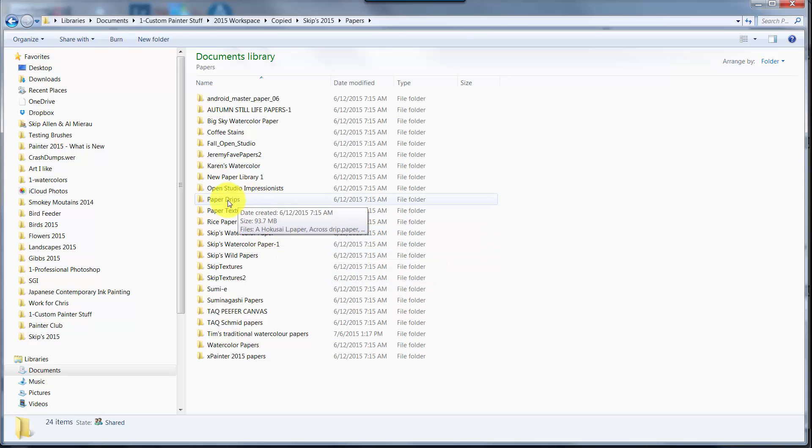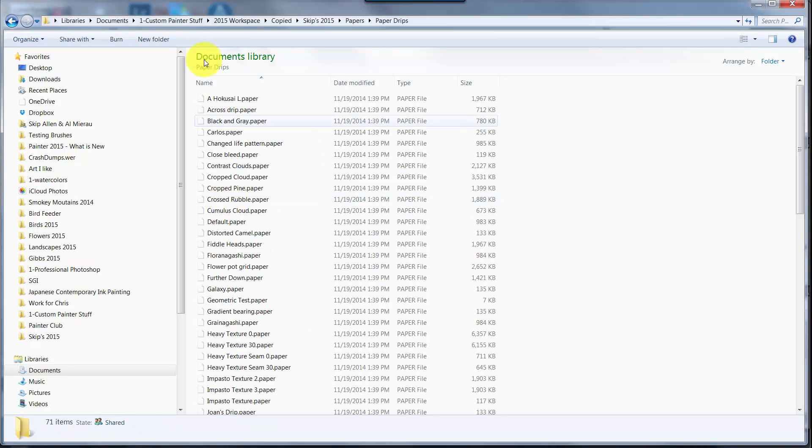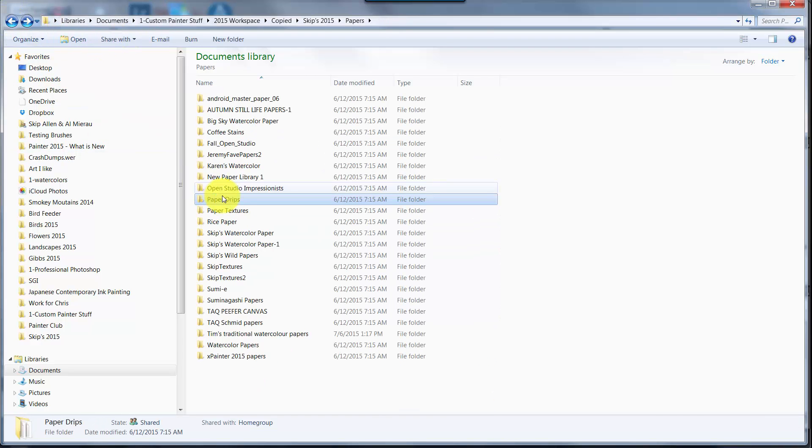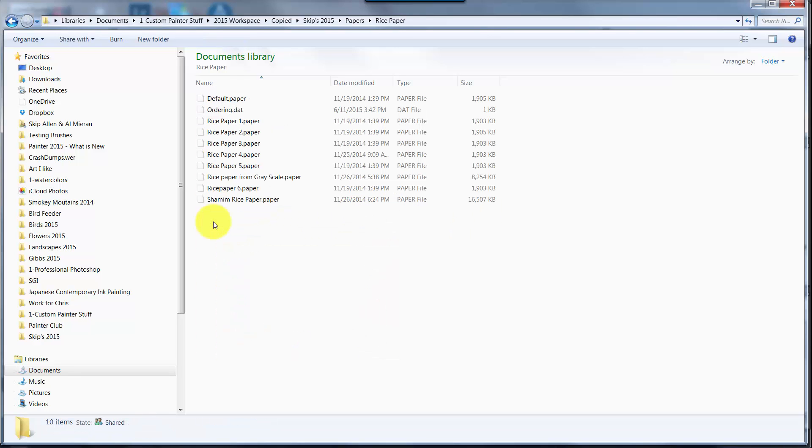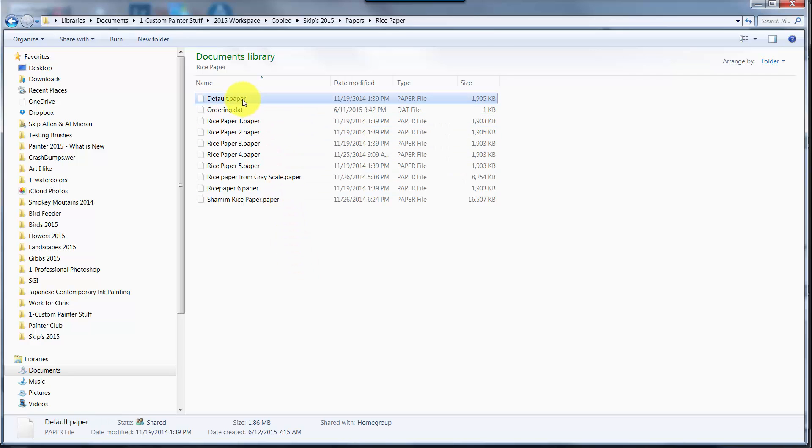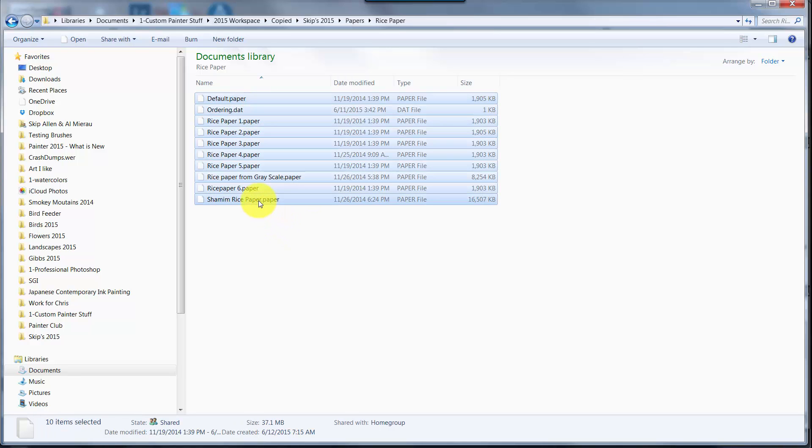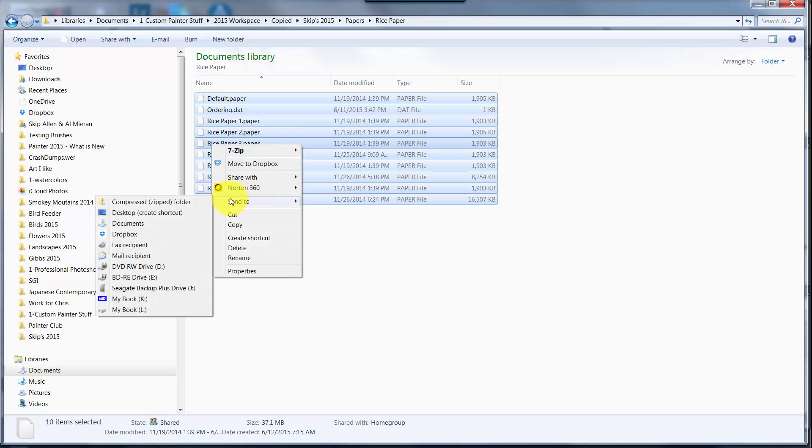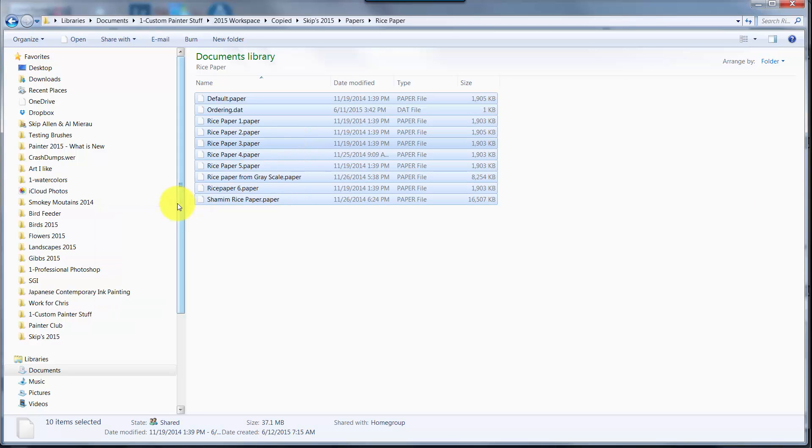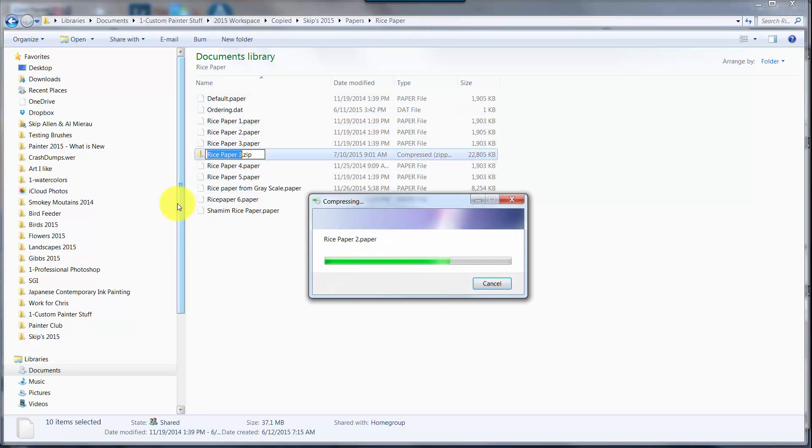Each one of these folders is a paper library. So if I want to get what's in the paper library, I just open the paper library. Let's get one that's not quite so full. We'll go to Rice Papers. I open the paper library and just like with brush libraries, I select the very top one, come down to the bottom, and holding down my Shift key, I select the rest of them.